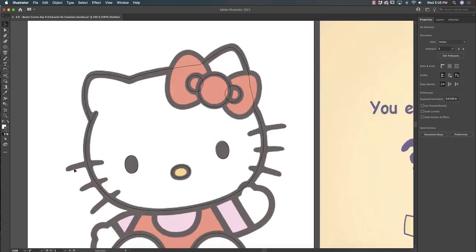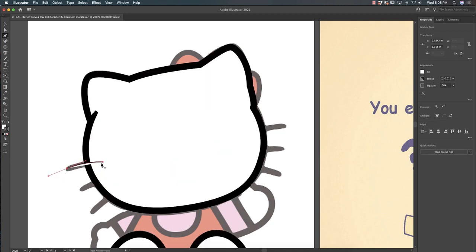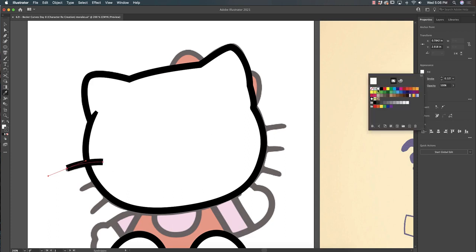Now I'm going to draw the whiskers and do the same technique. Take my pen tool, click, and drag. Hit Enter. Make the line as thick as the rest of these things. Remove the fill.